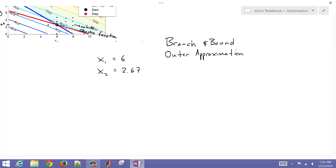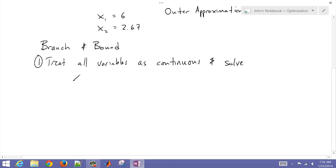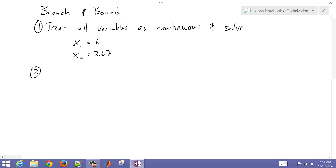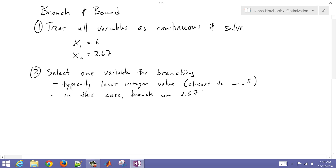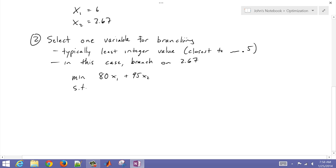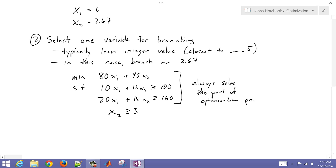Now let's cover branch and bound. First, treat all variables as continuous and solve the relaxed problem — that's called the relaxed problem. Then select one of the non-integer variables for branching; typically we select the one closest to 0.5. In this case we branch on y, adding an extra constraint: x2 ≥ 3 for one branch and x2 ≤ 2 for the other. Then we solve both, recording each solution.